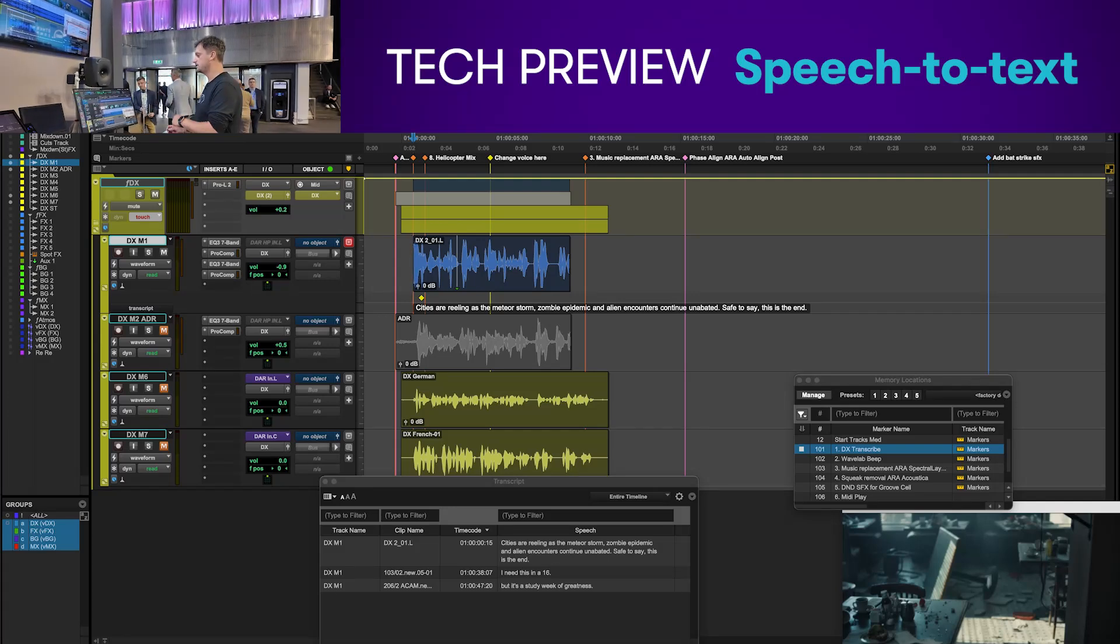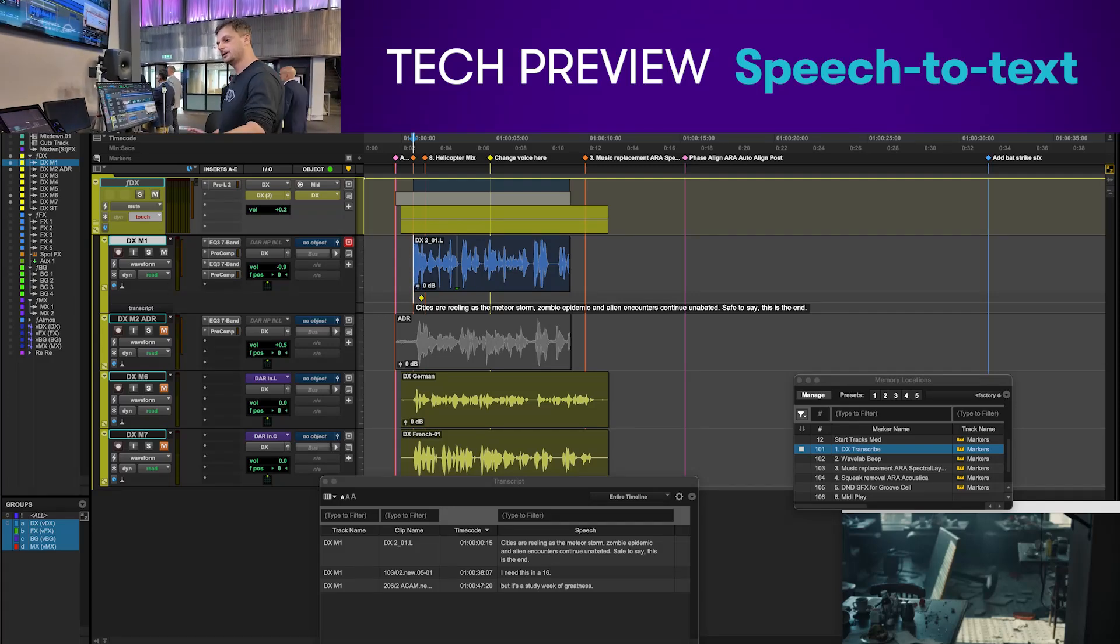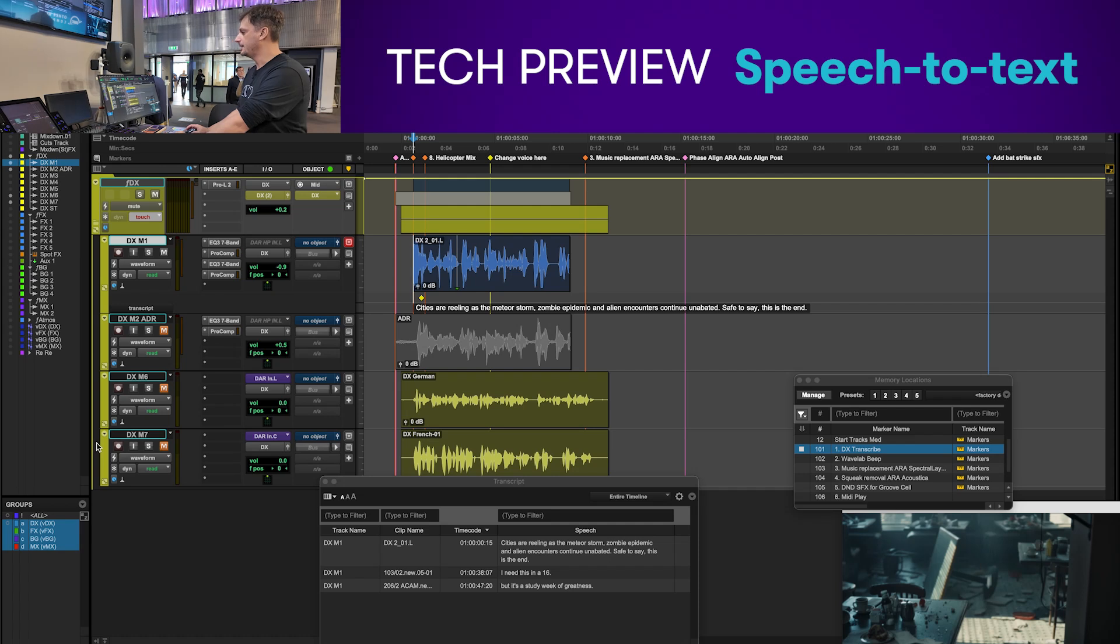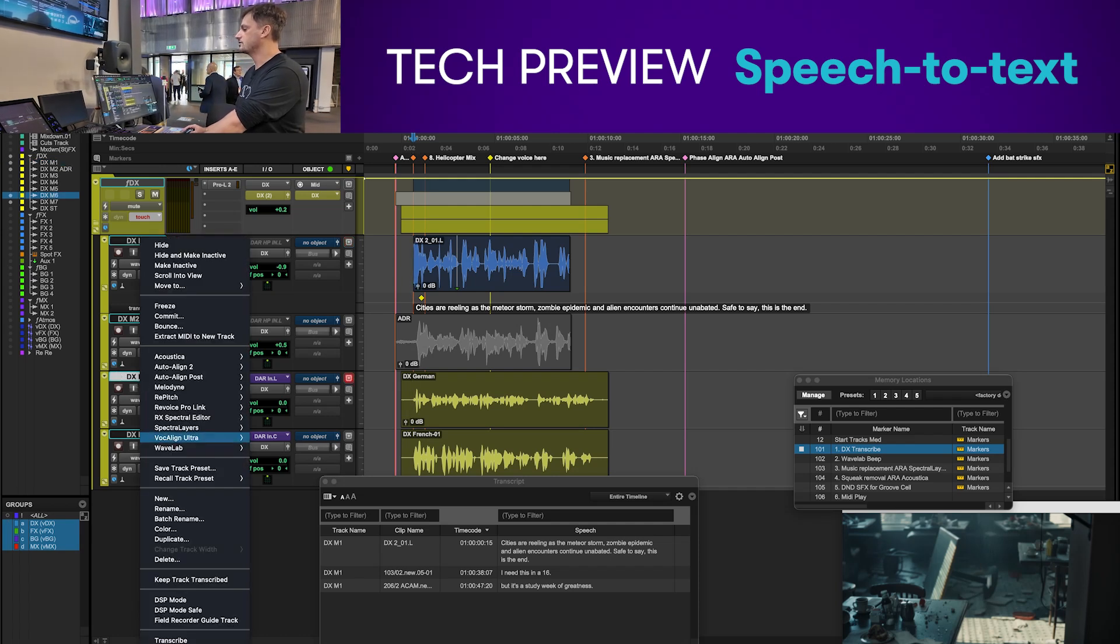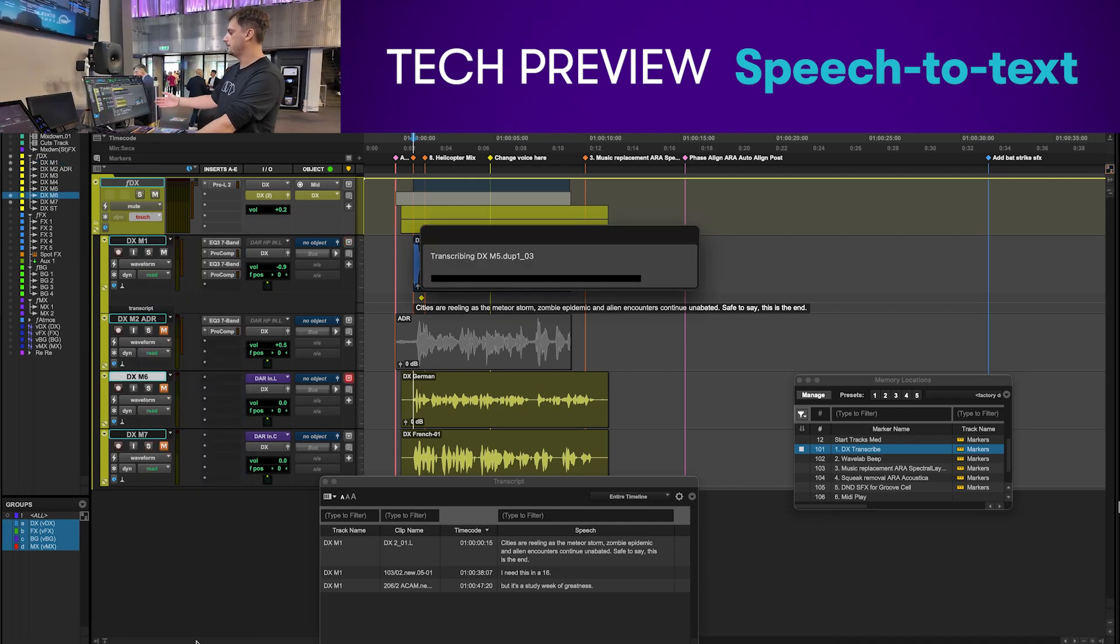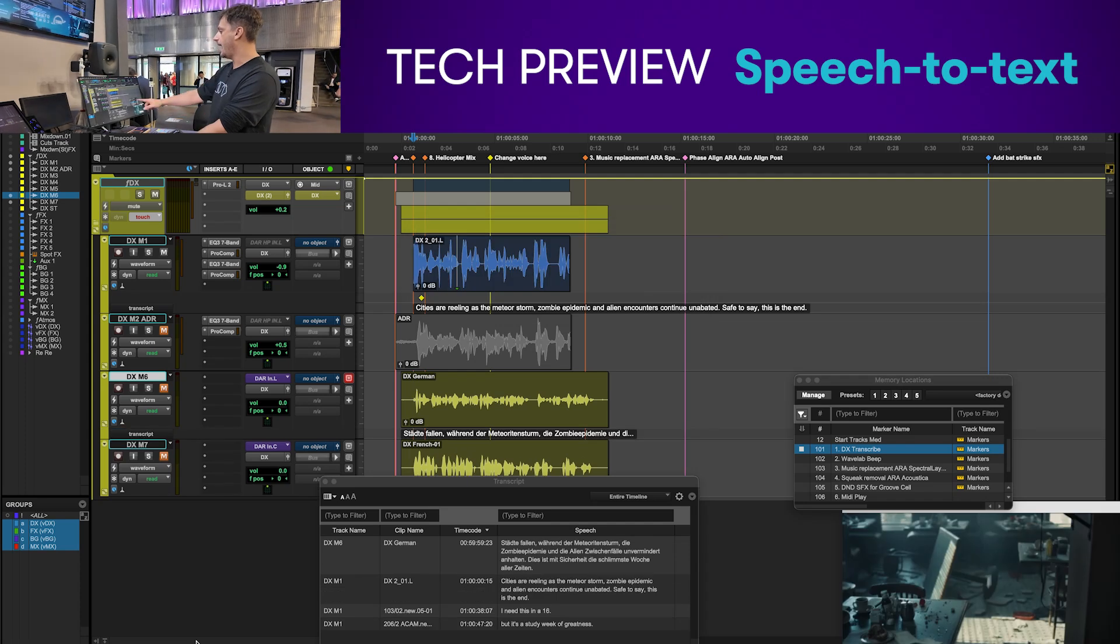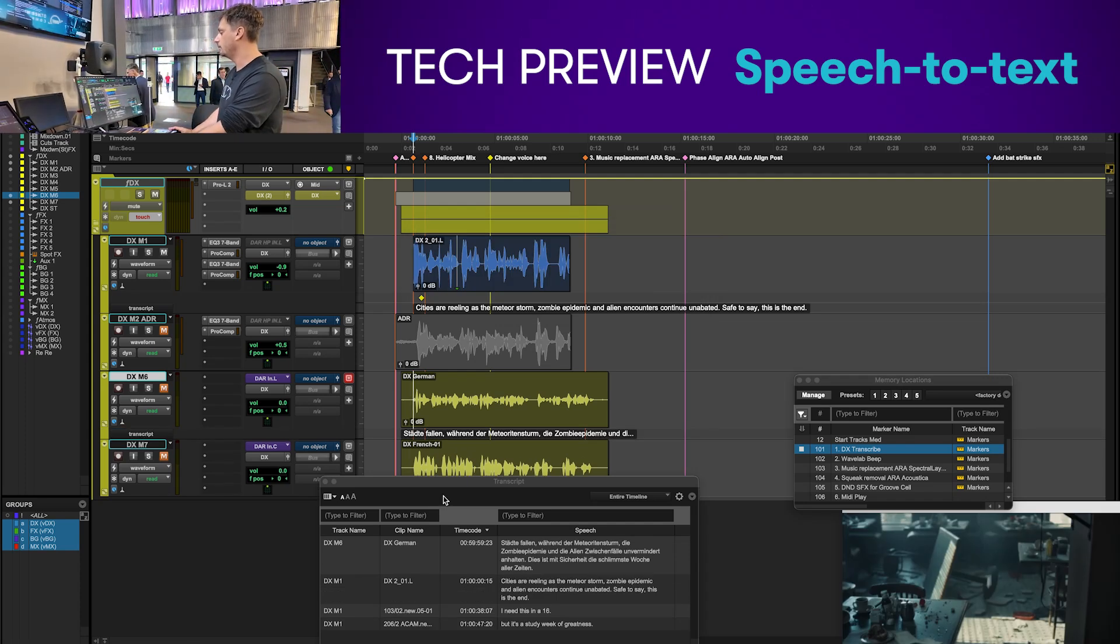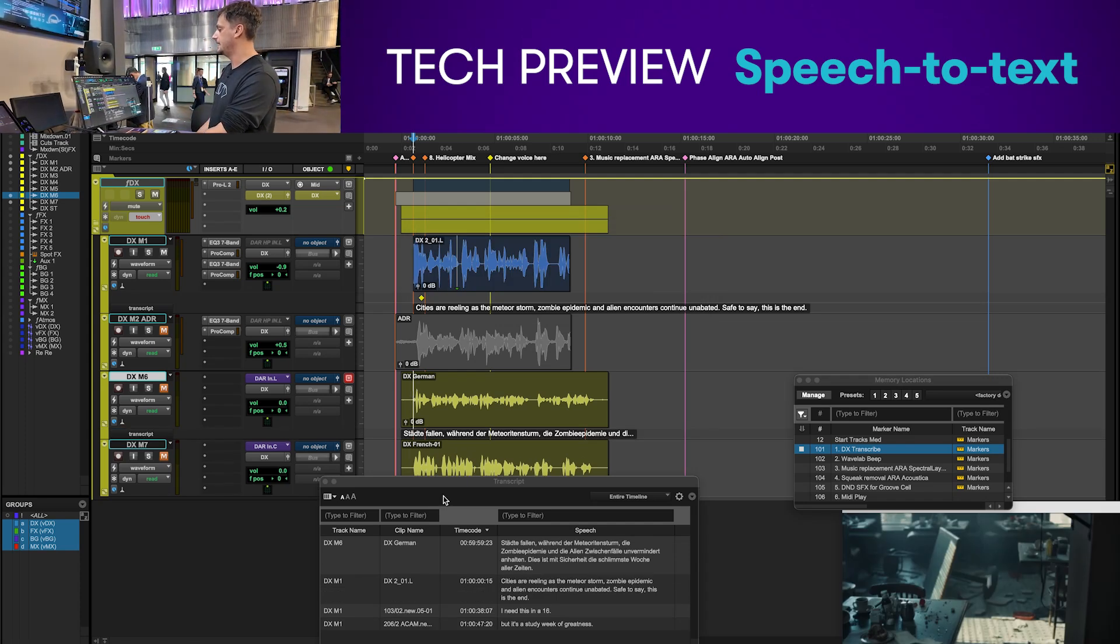First I'd like to show you speech to text in Pro Tools. I'm going to open up a dialogue track and I've already pre-made one here, but let me right click on a track and choose transcribe. It's going to populate the transcript menu and the bar underneath the clip with the words that are contained within that clip.